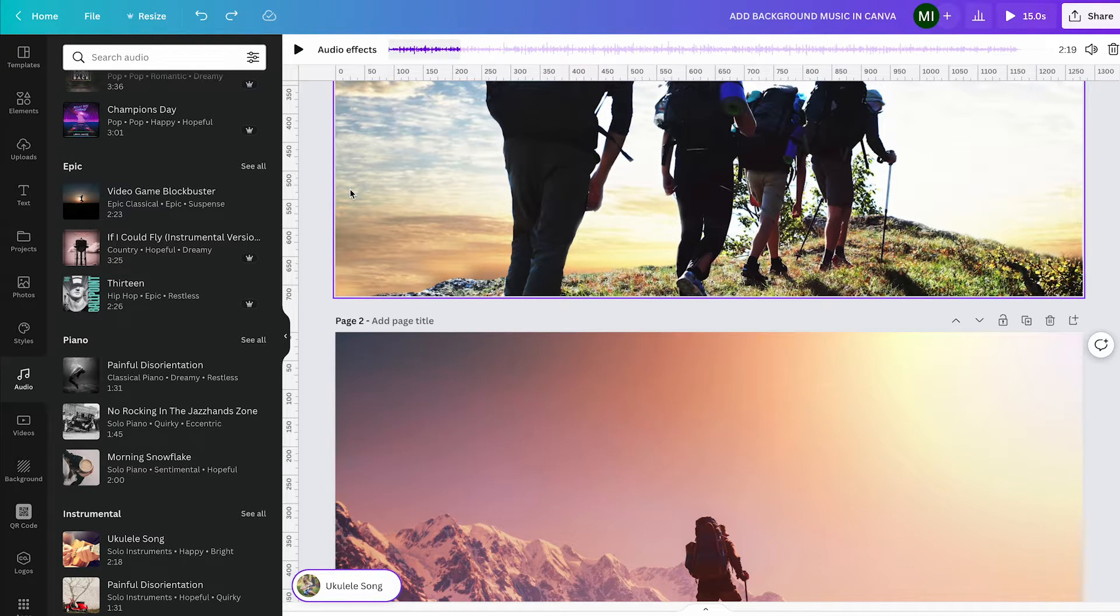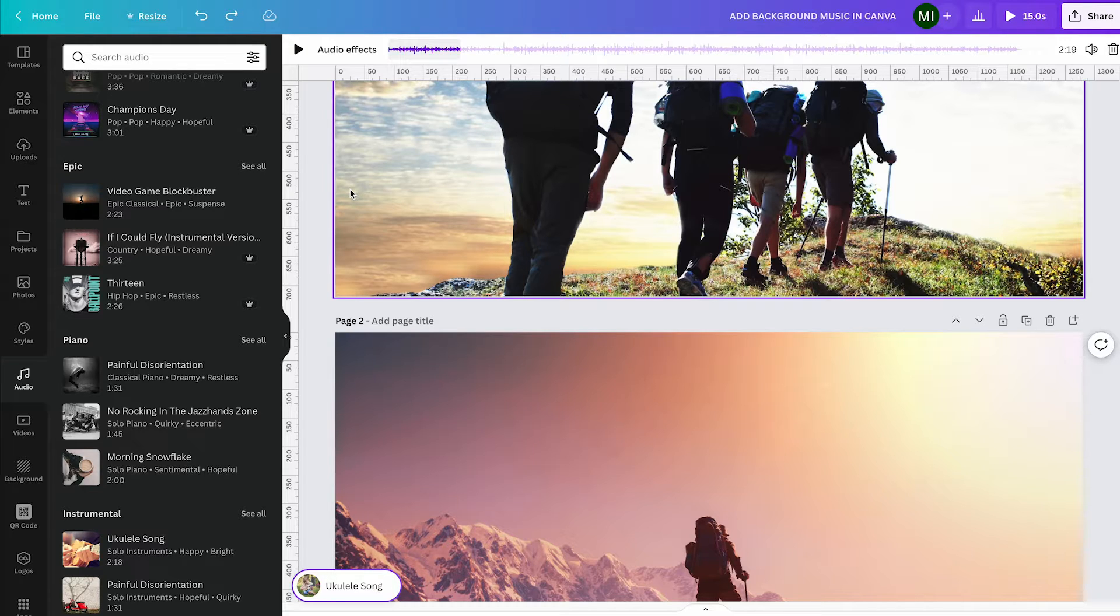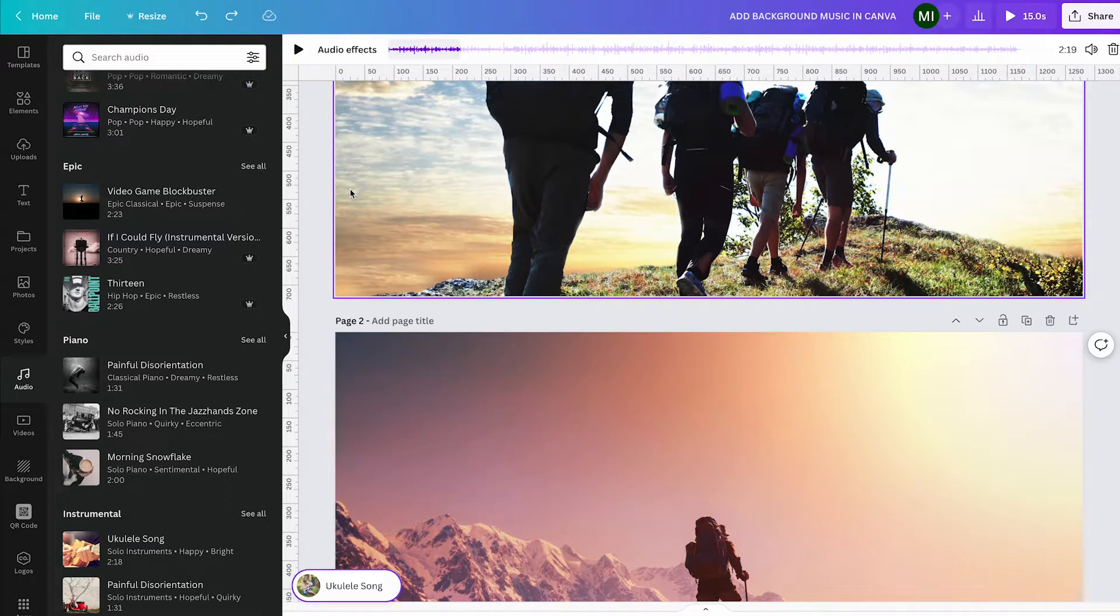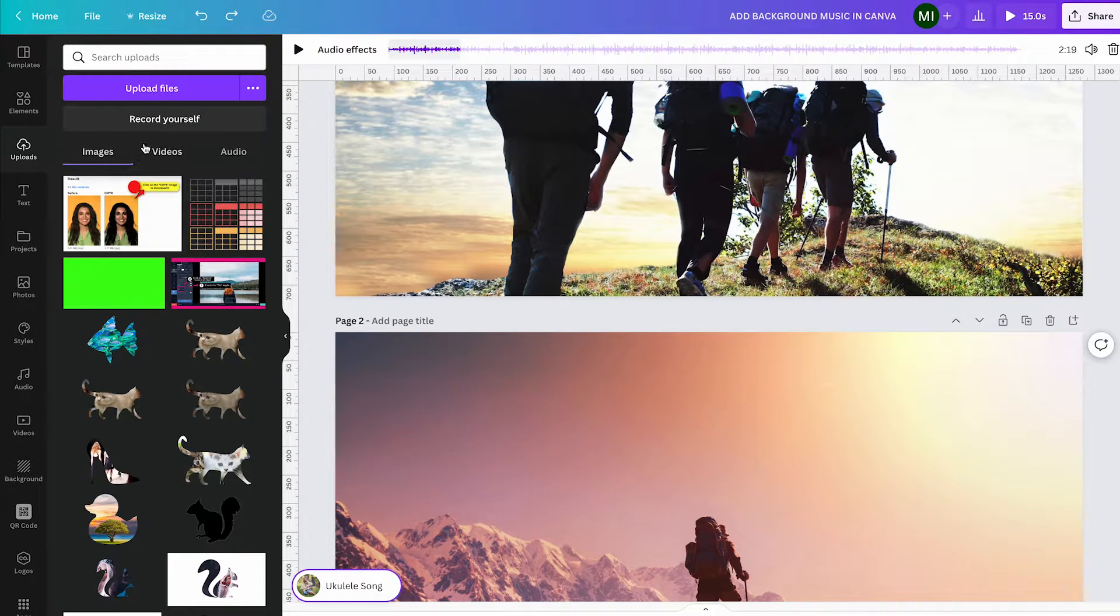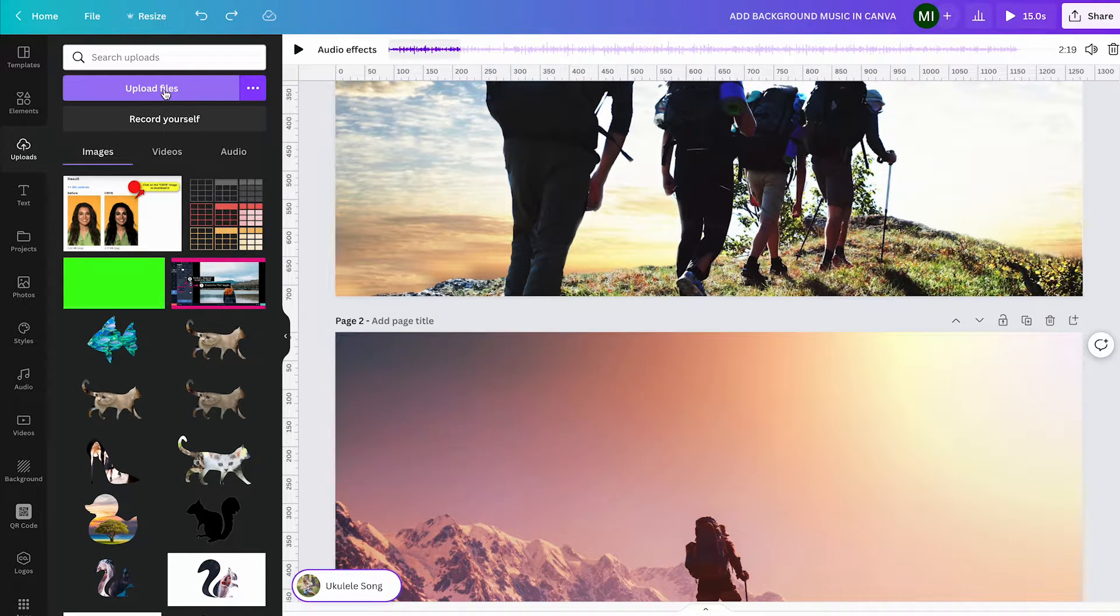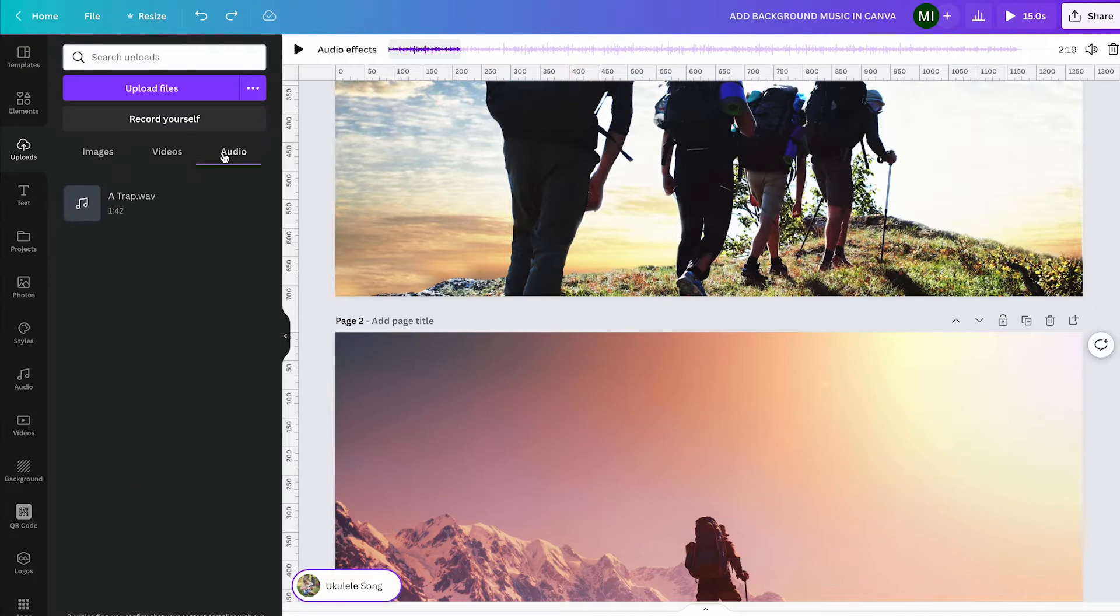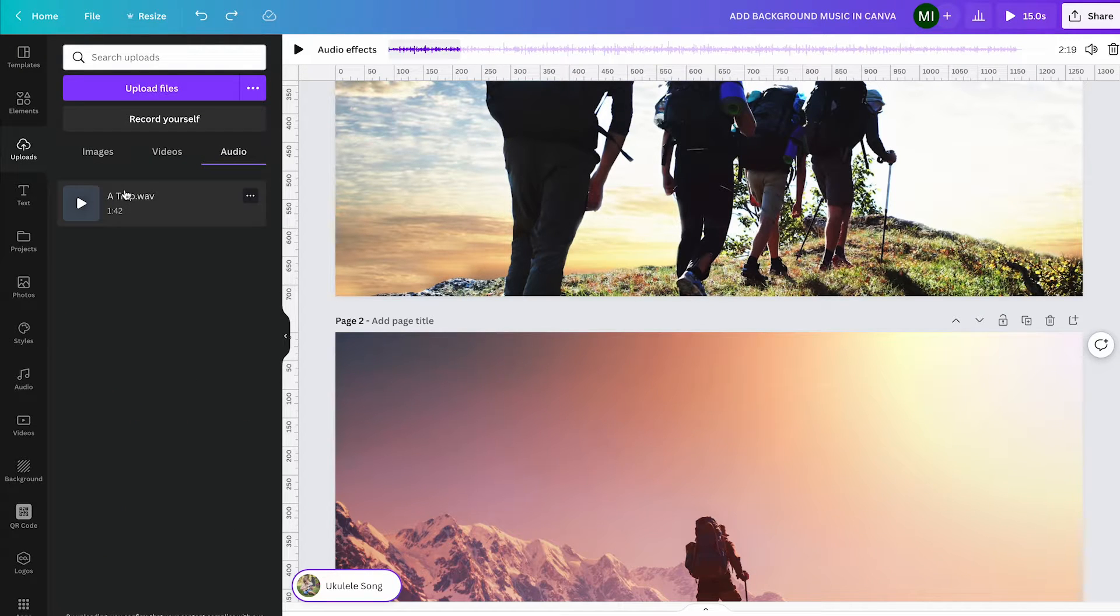Alternatively, if you would like to use your own music as background music in Canva, simply click on upload in the left toolbar, then click on upload files and upload your own music. Once it's uploaded, click on audio here and then click on the audio file to insert it into your project.